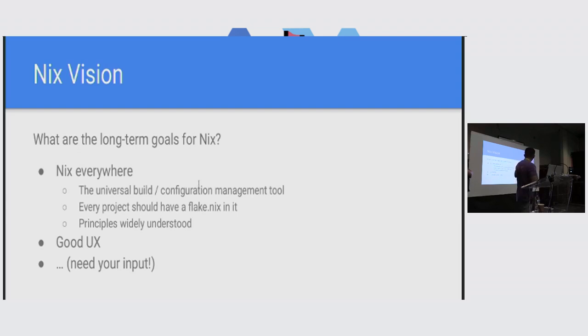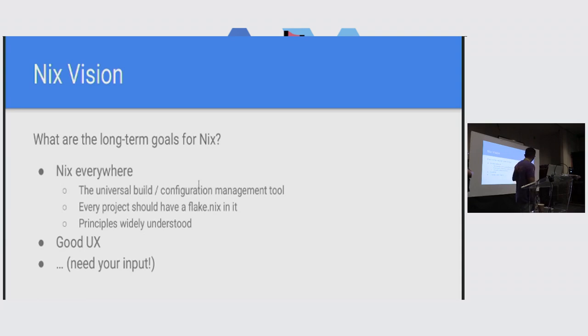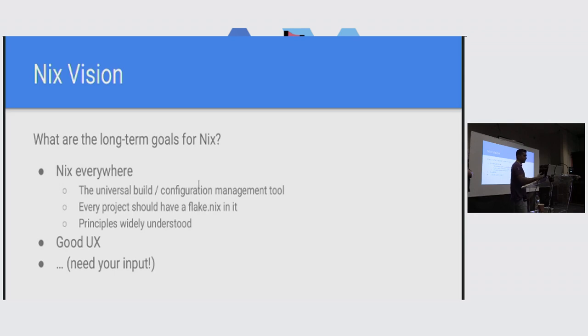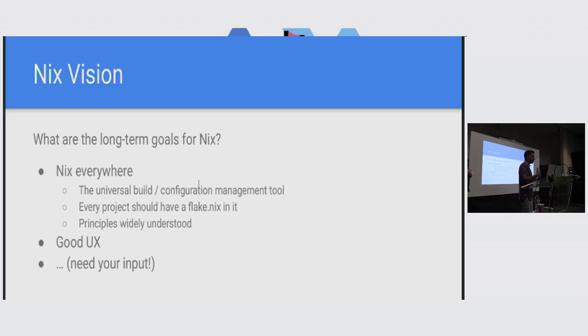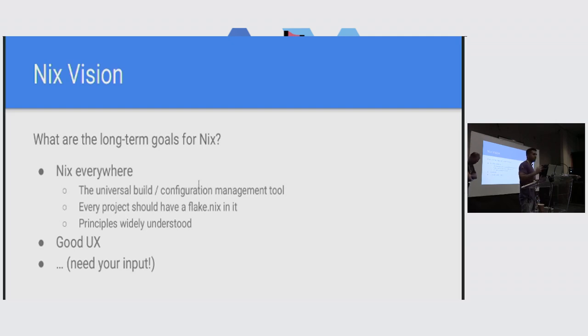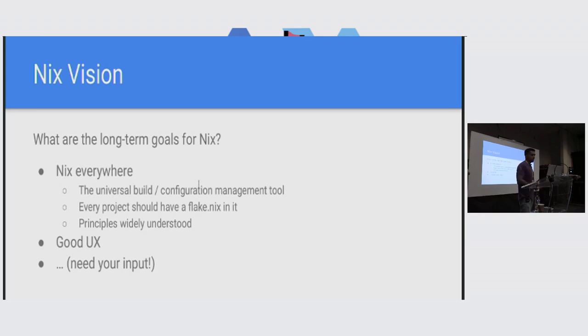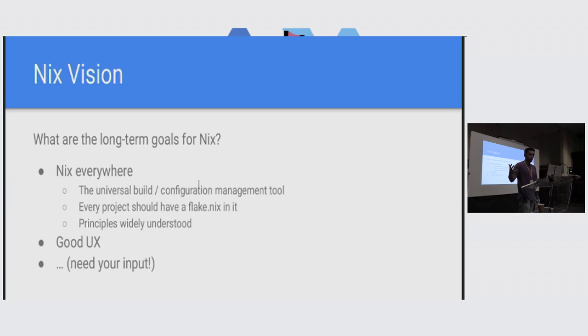Some of them might be very obvious and we don't want to dig too deep into them. First concept in terms of the vision is we all want to see Nix everywhere. So having that as part of the vision might seem obvious, but writing it down means that we're tying back the different efforts that we're trying to do and seeing how it ties back to actually reaching that vision or that goal. We have listed a few things that we kind of believe in from the feedback, from the surveys, from everyone's different perspective. Having it as a universal build and configuration tool, hoping that every project can have a flake.nix in it and going in that direction. And that the principles of Nix itself are understood.